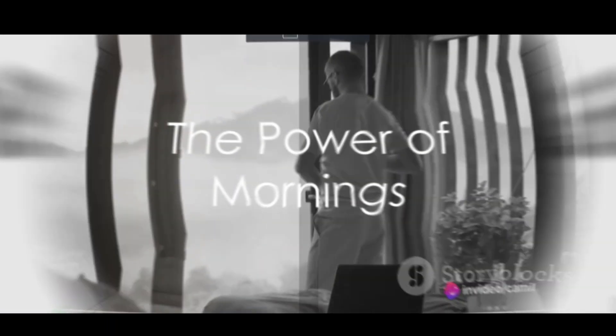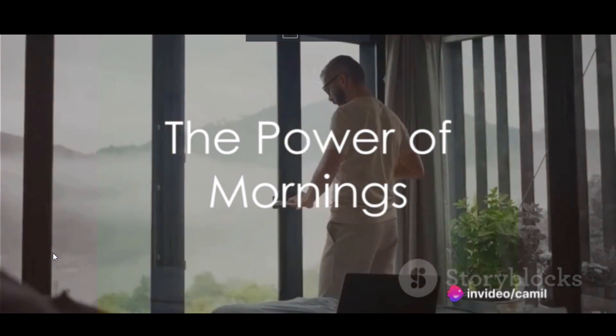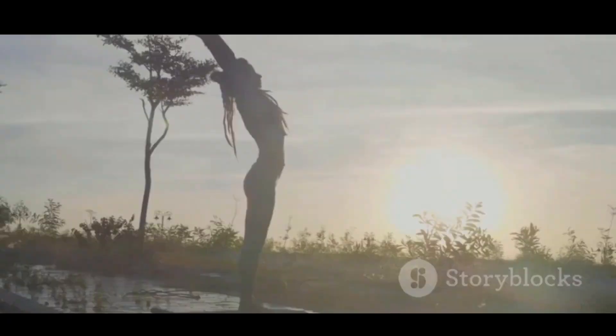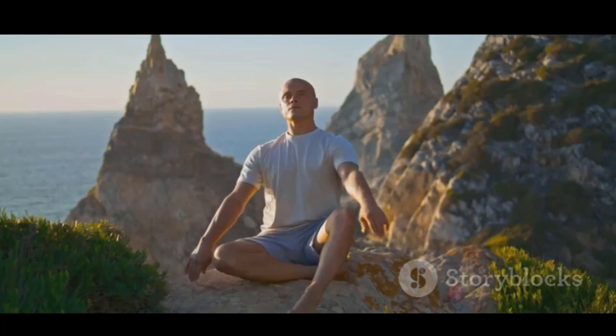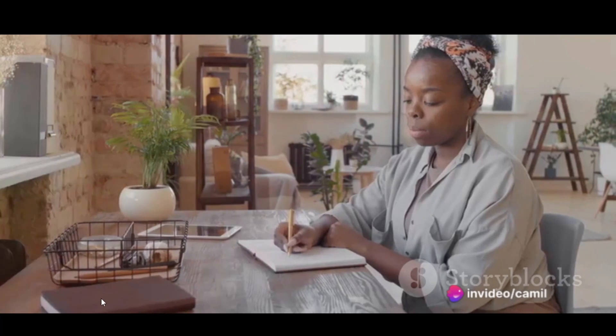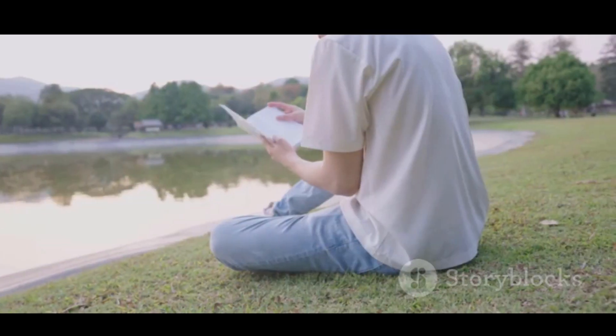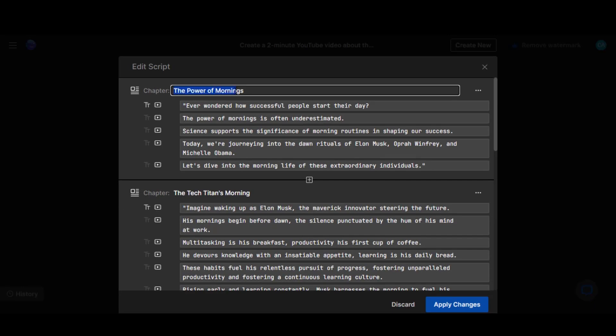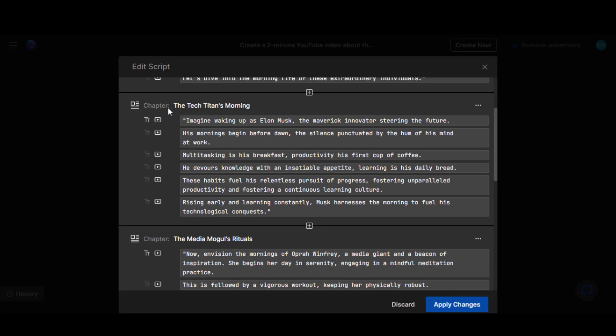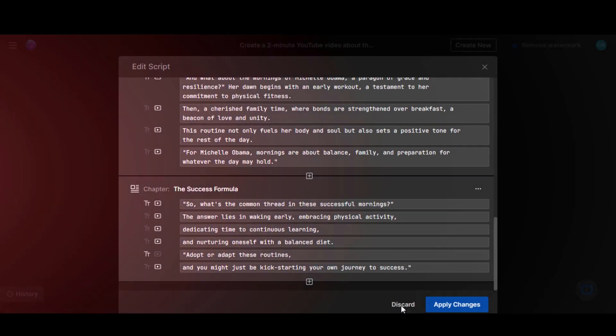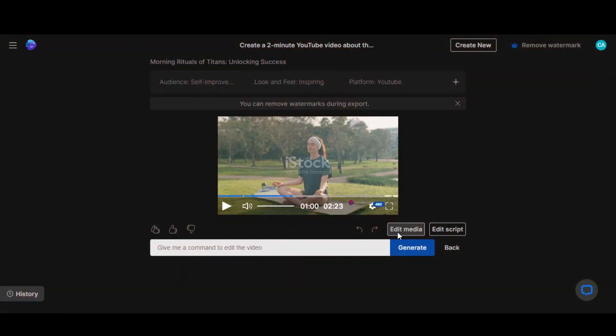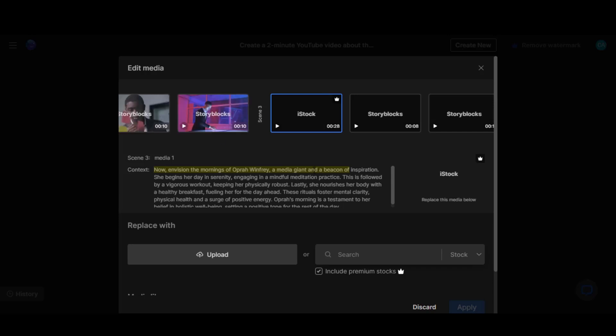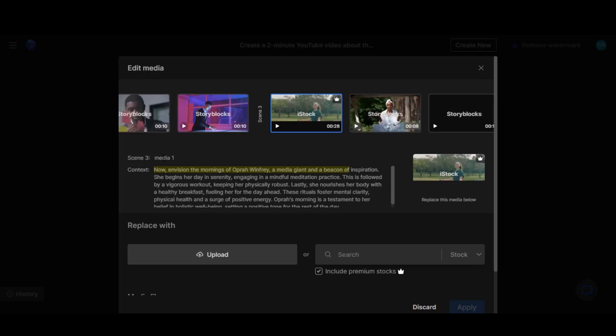Here we have the video. You can adjust your script with the Edit Script button. By using the Edit Media button, you can add or replace stock images and videos. Let's replace this scene with an image of Elon Musk.